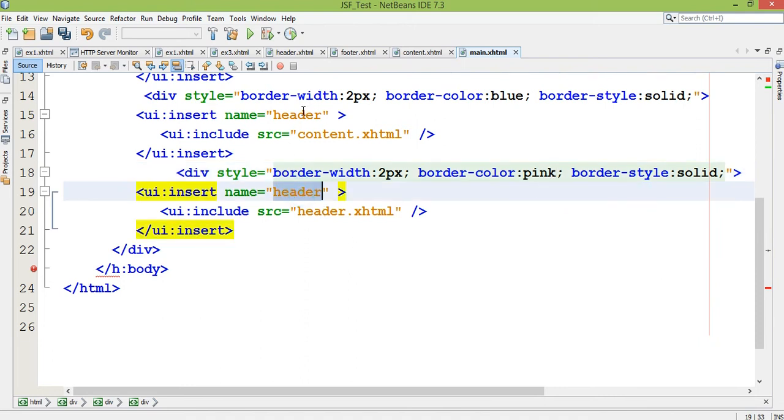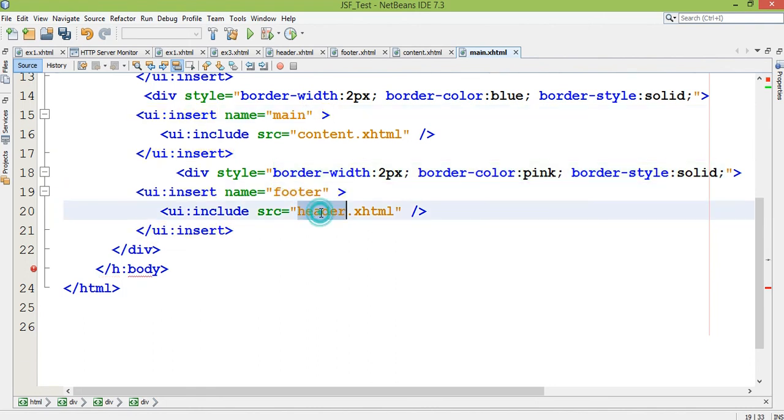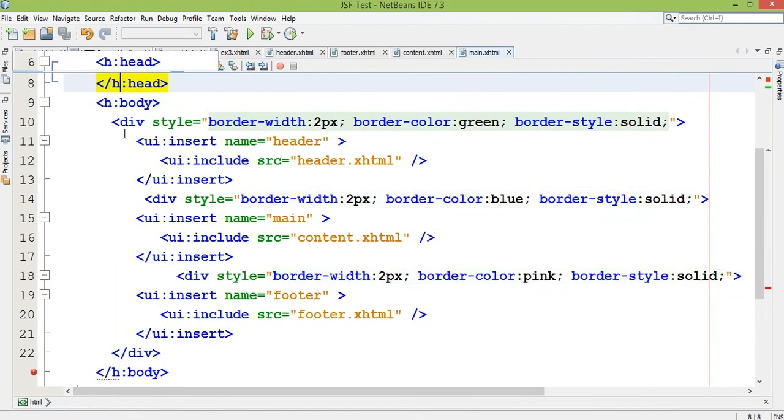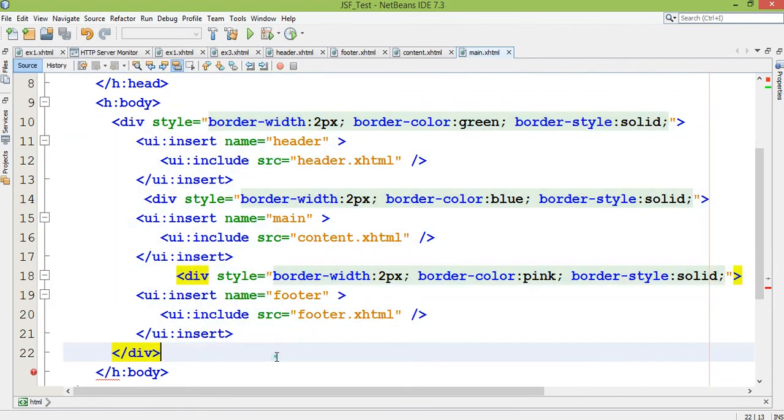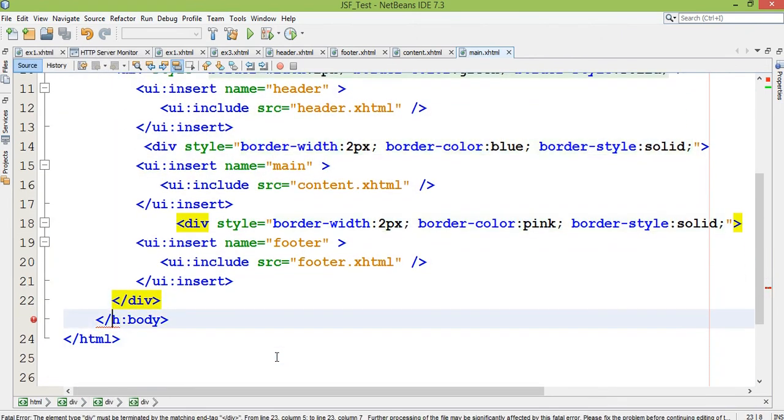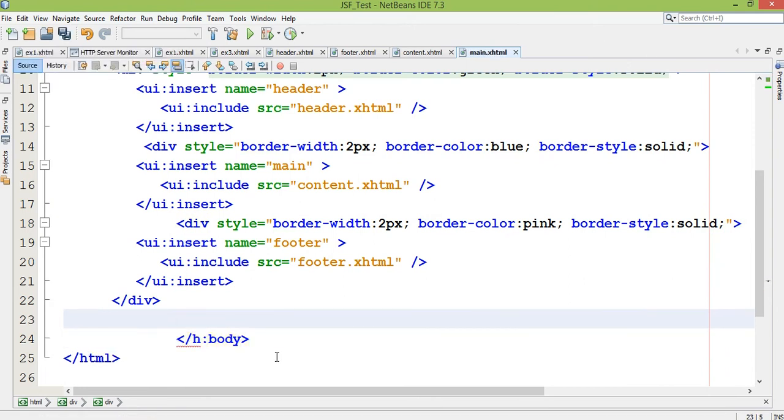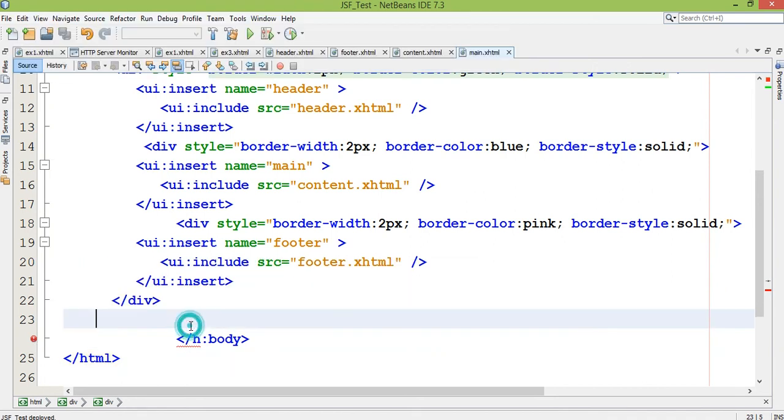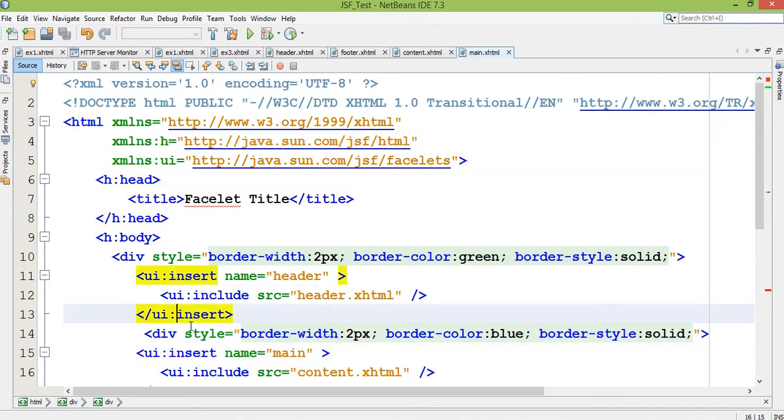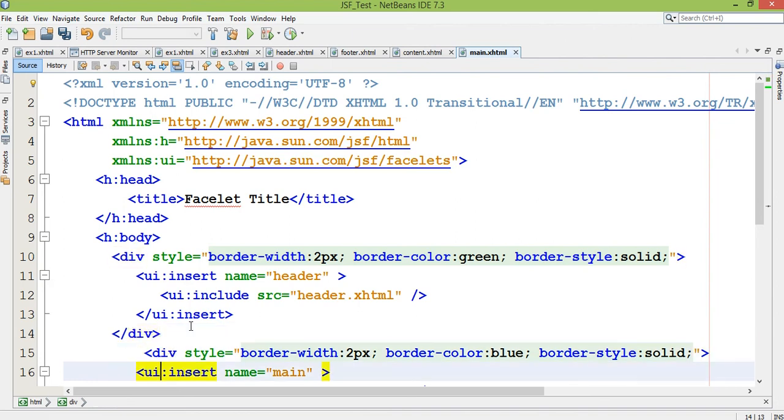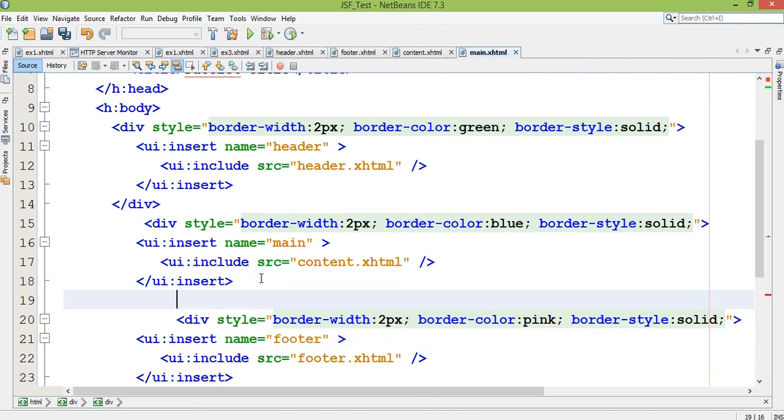And here is footer. Here is footer.xhtml. So all the different three files I included in one main.xhtml file. So in this manner you can work with it. Here I need to close my division tag and the third tag I need to close here, slash division.